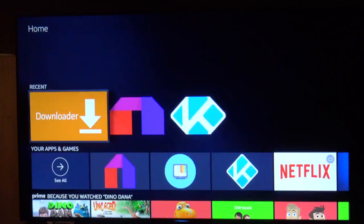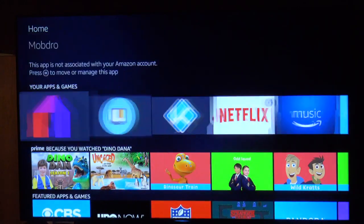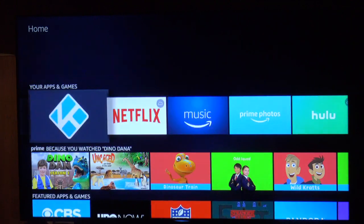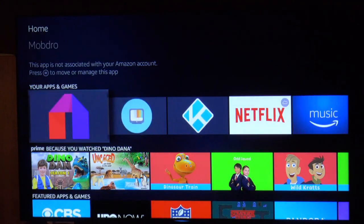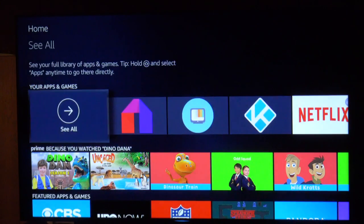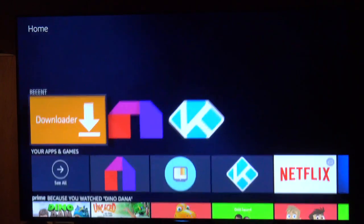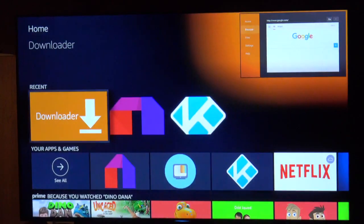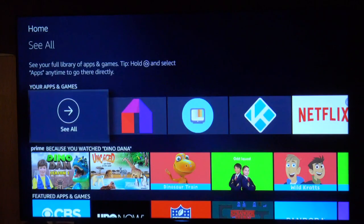Then hit the Home button. Now go to 'Your Apps and Games' — the apps I chose are now at the front. Anytime I turn on my Fire Stick they will appear. They'll also show up in 'Recent' if you've been using them.